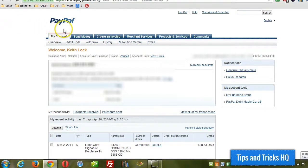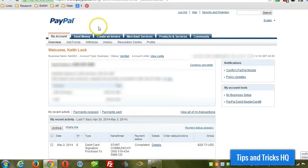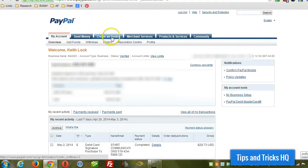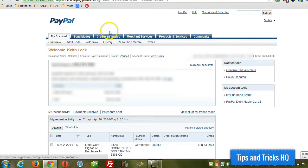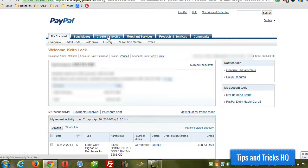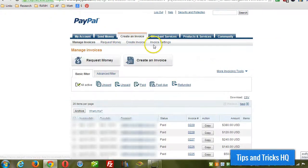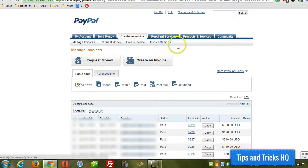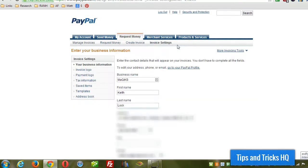Now the first thing you want to do after logging into PayPal, across the top you'll see either a create an invoice tab or request money. So click on that tab and let's go through the invoice settings first. That way you can set up specific information about your business so you won't have to enter it manually for each time you send an invoice.